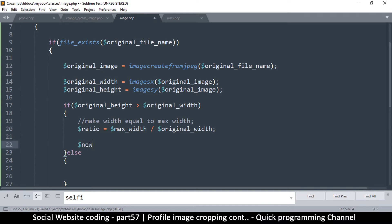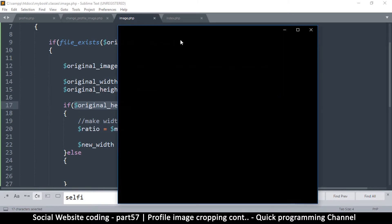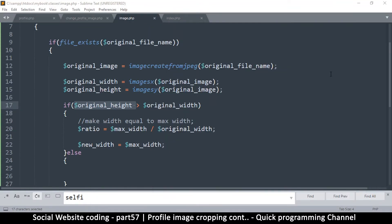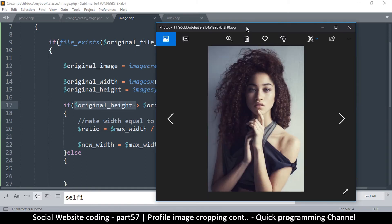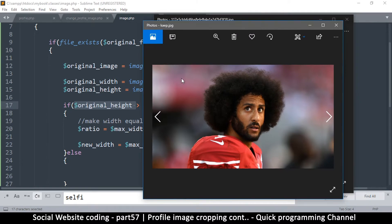Once we have that ratio, we can calculate our new width — it's equal to max width. Let me bring back that image to explain why. Since the height is actually taller in this example, we want our new width to equal the maximum width, because we are cutting the height since it's the taller one. Whichever of the two is taller, that's what we cut. For a wider image, we'd cut the width instead.